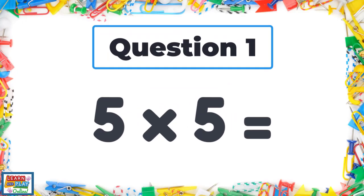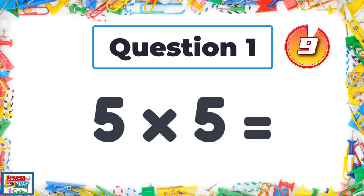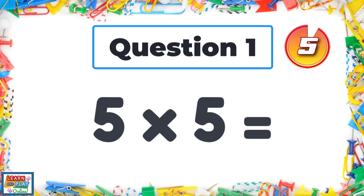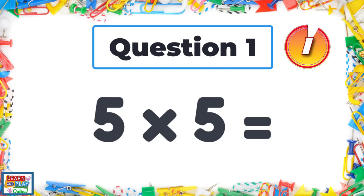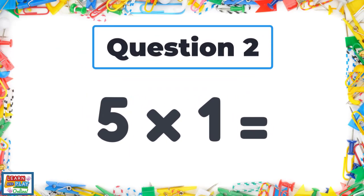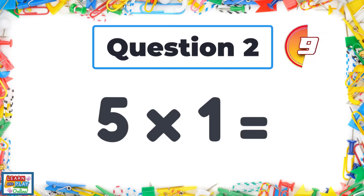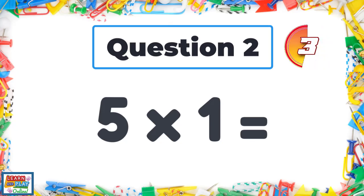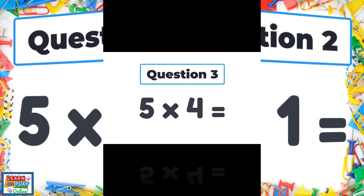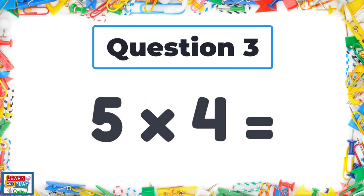Question one. Five times five. Question two. Five times one. Question three. Five times four.